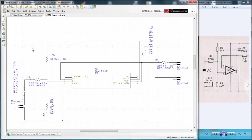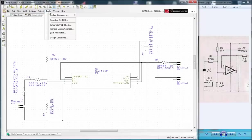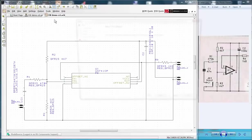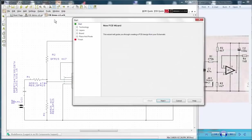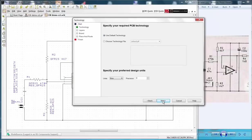Now we can produce the PCB by using Tools from the menu bar and selecting Translate to PCB. This opens the wizard and we use all the default settings.